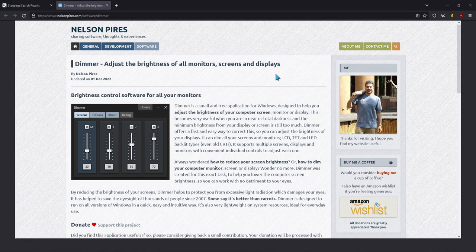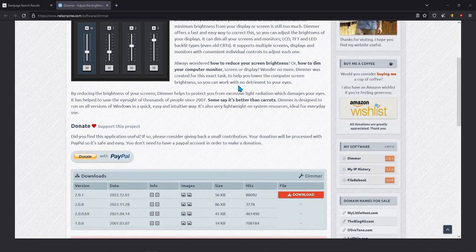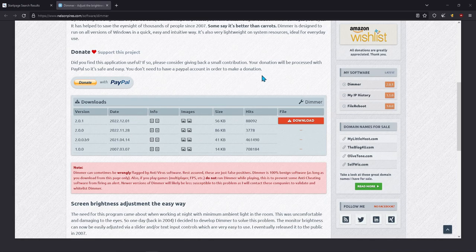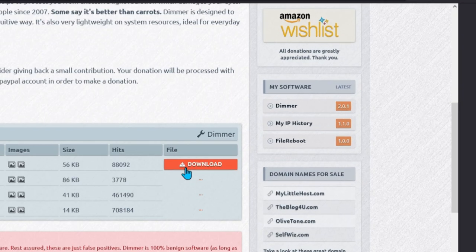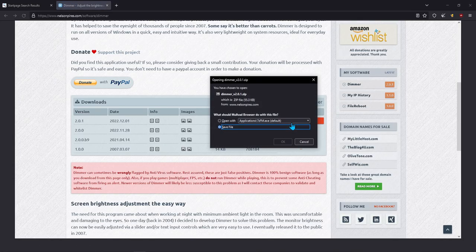Fear not, I have a solution for you — that is using an application called Dimmer. Just go to the creator website; I'll put it in the description, and just click the download button.